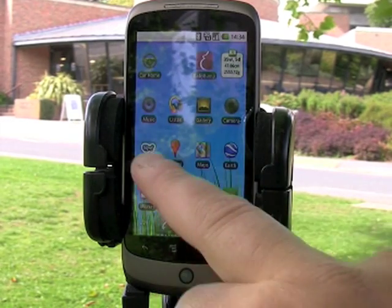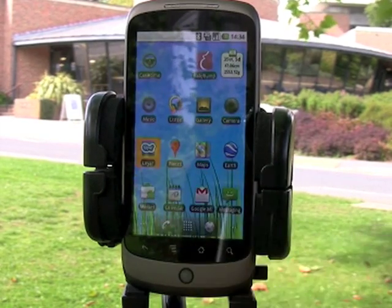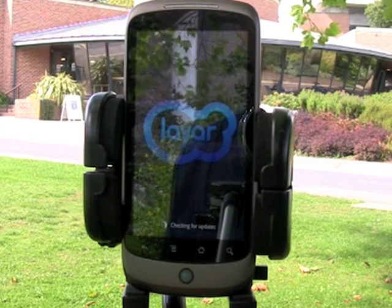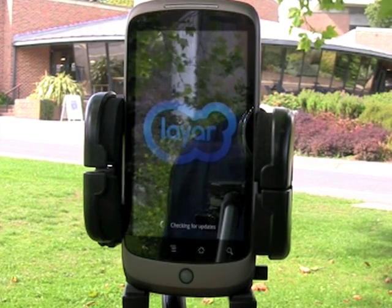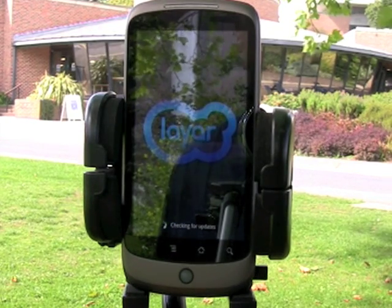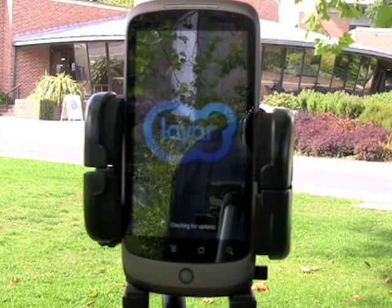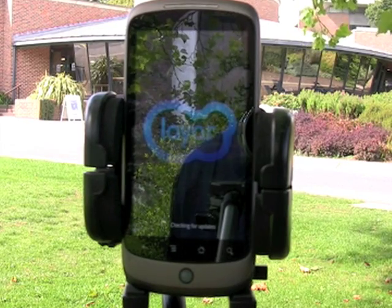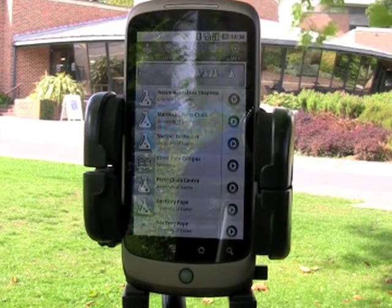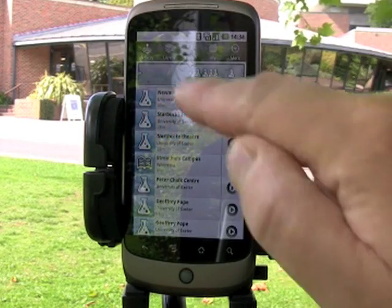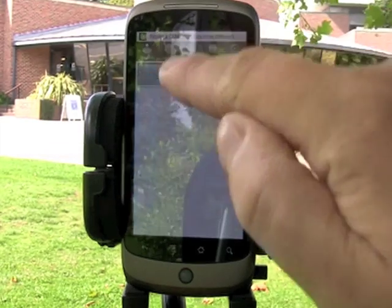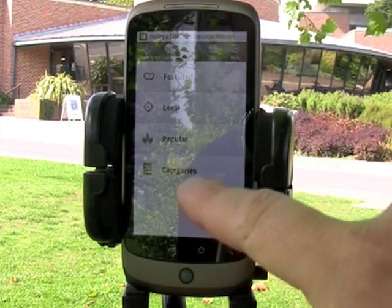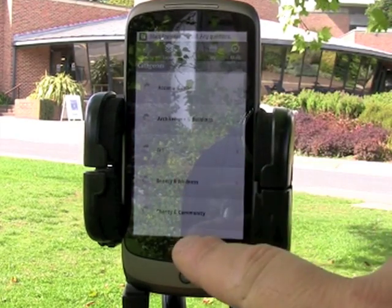If I click on the Layar icon here, I'm going to launch the Layar application, which is what we're using at the University of Exeter to create these augmented reality applications. The layer is arranged in categories, so if I click on this button, you'll see there are lots of different categories in here.